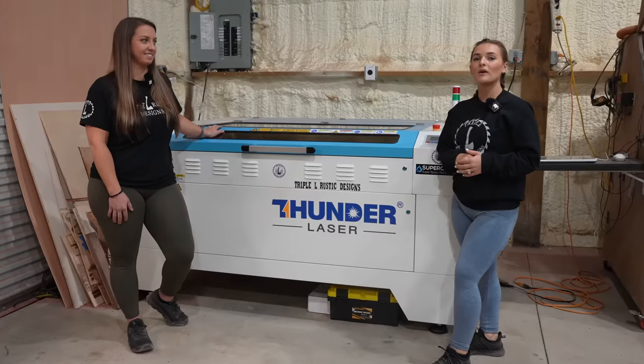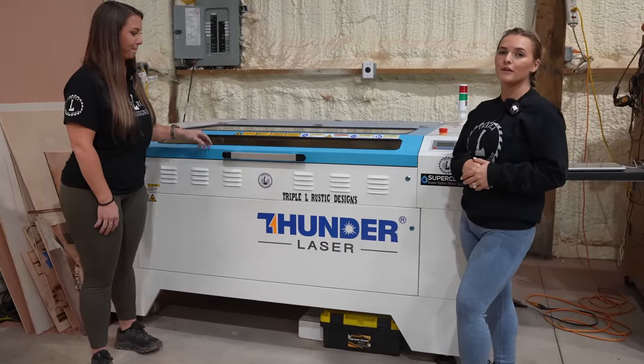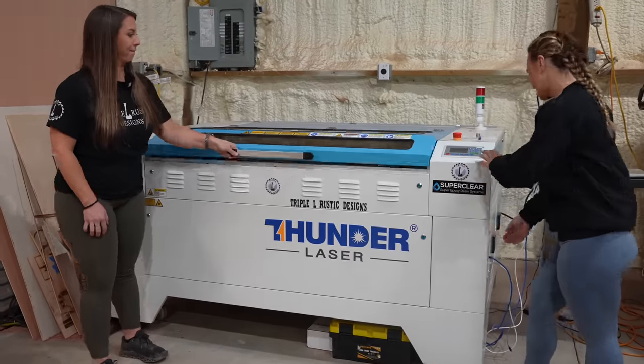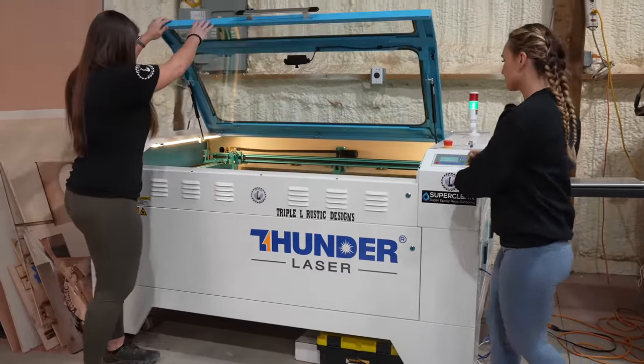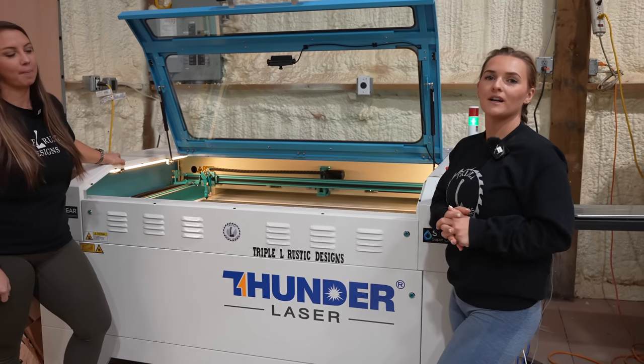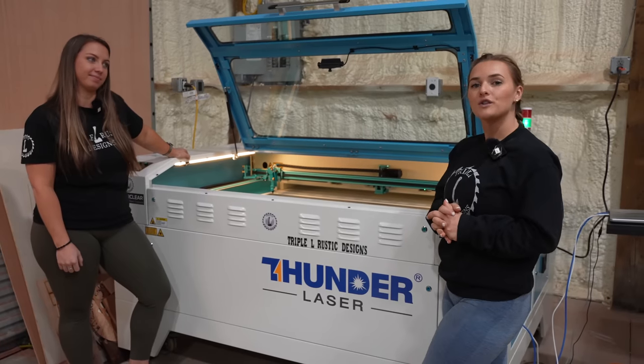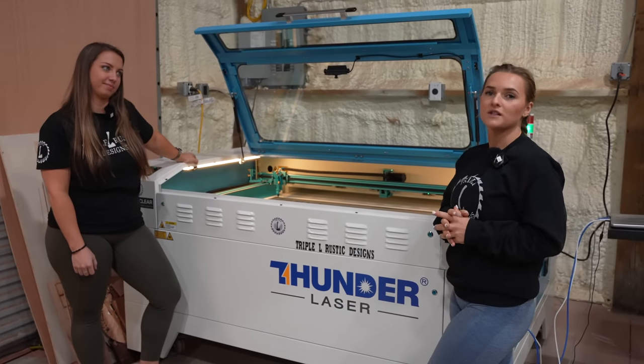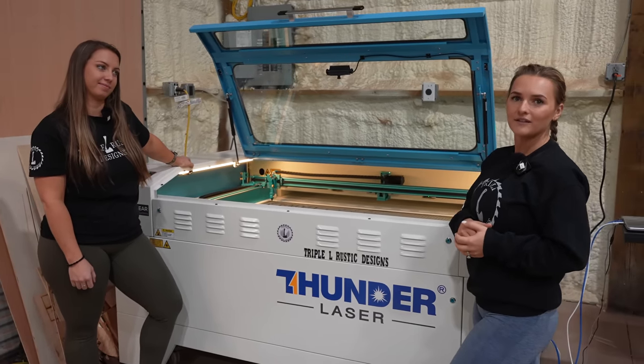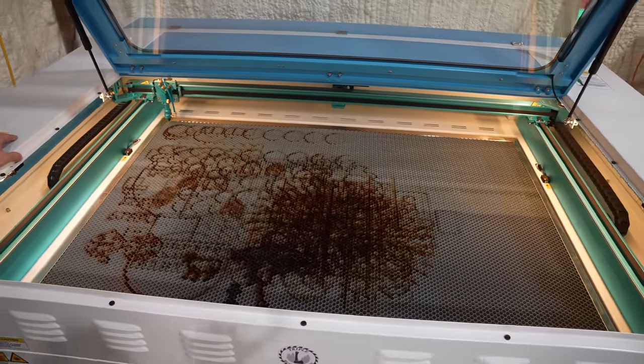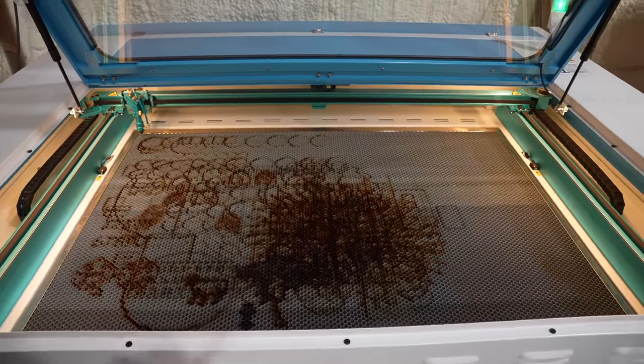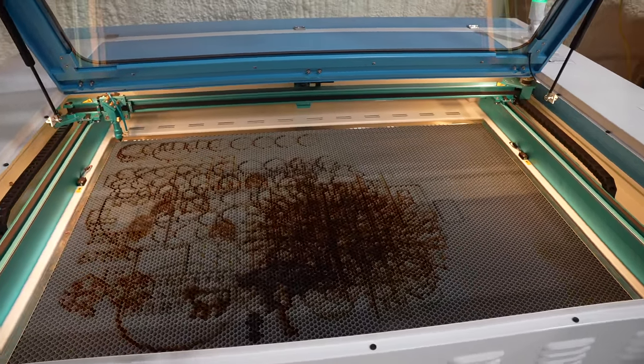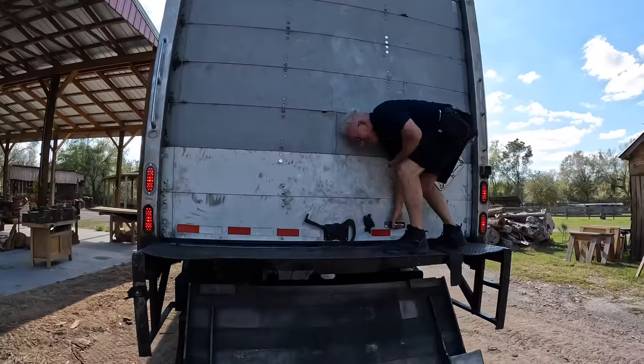So I'm gonna go ahead and tell you a little bit about this Thunder Nova 51. The Thunder Nova 51 comes in two different power options. We opted for the 130 watt, which gives us a little bit of extra juice behind that laser. The working area on this laser is 51.2 by 35.4 inches, and your projects can be up to nine inches tall.